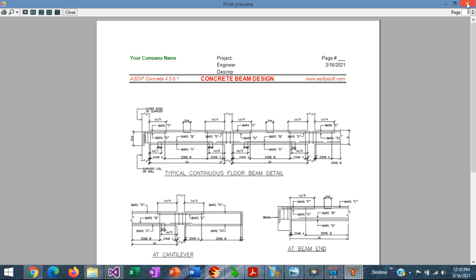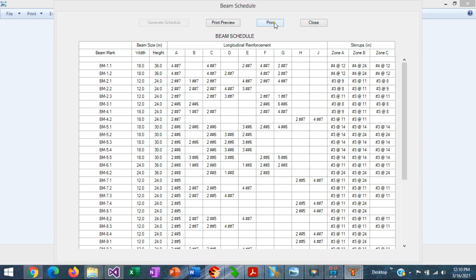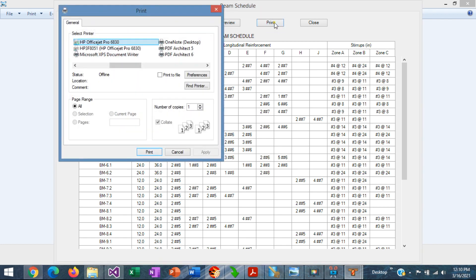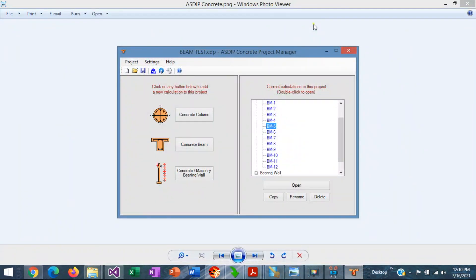When you close the print preview, you go back to your beam schedule. Here you can print as well your beam schedule. Here you specify where you want to print it out. And if you are done with all the generation and the printing, you just close. And you are back in the project manager.